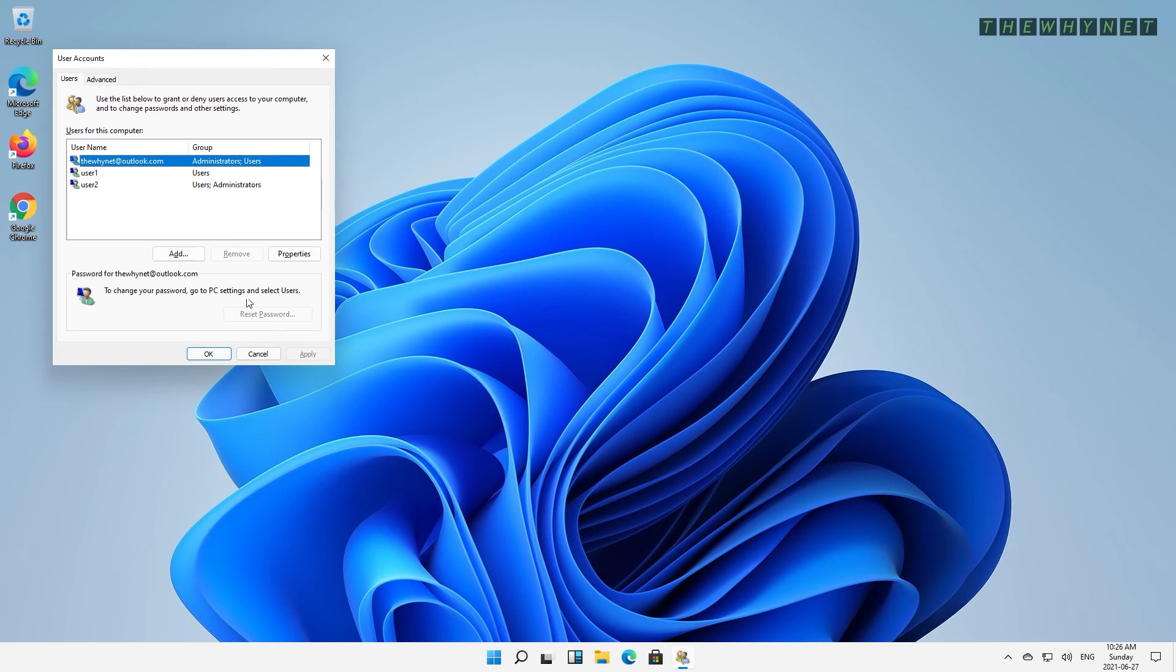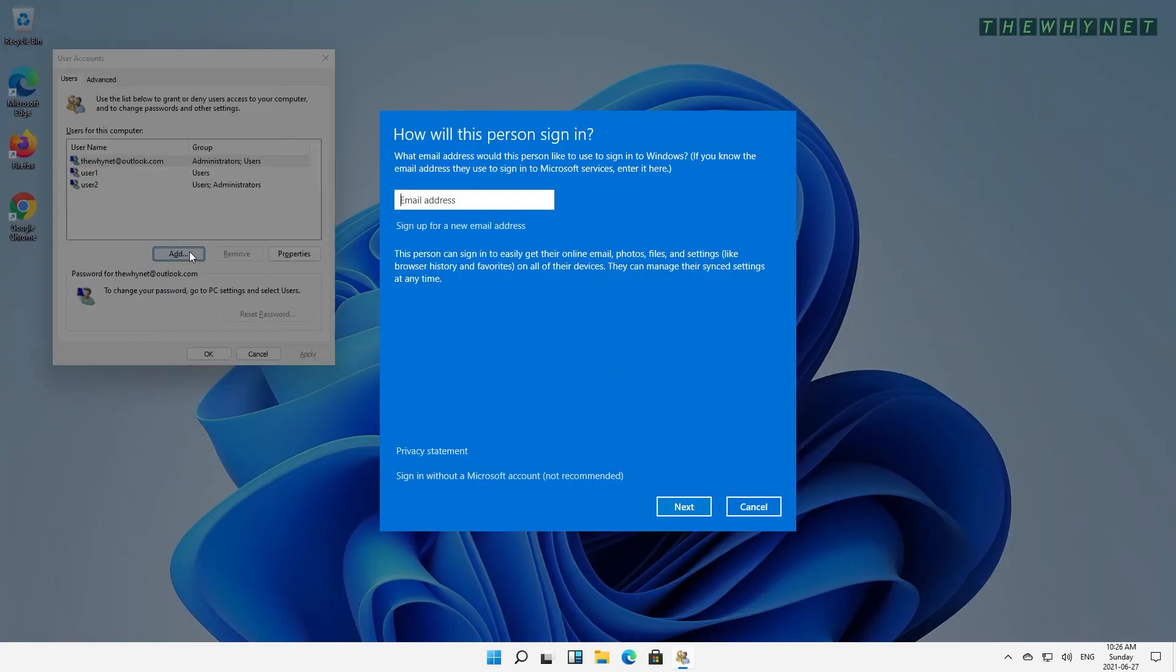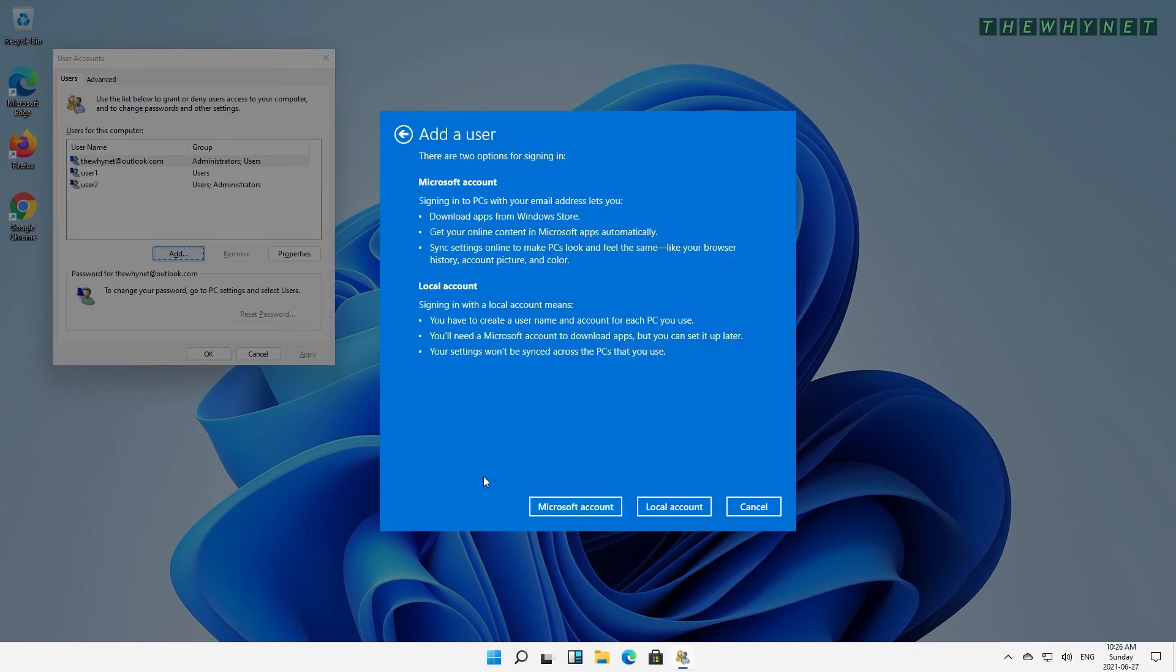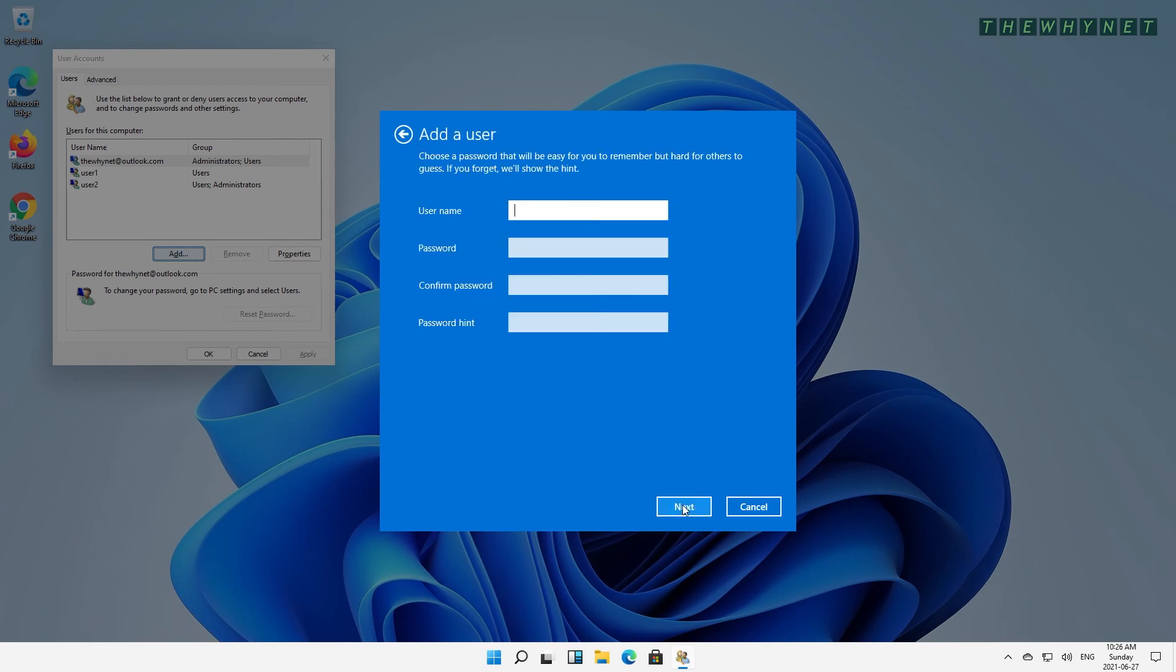To add a user, press Add and choose the option to sign in without a Microsoft account. Now, press the Local Account button, enter the required information, and press Next.